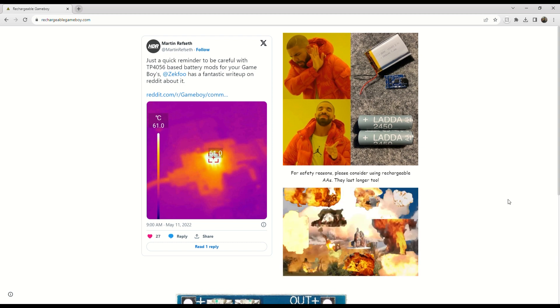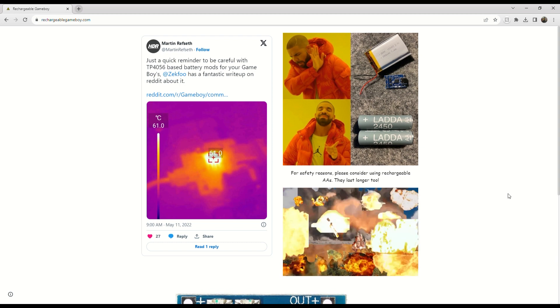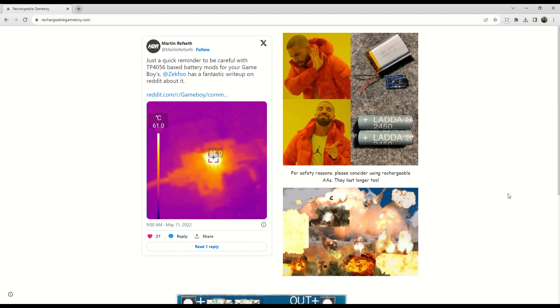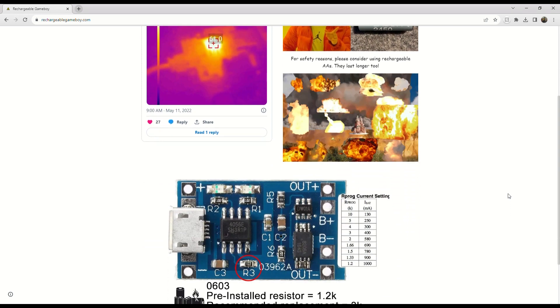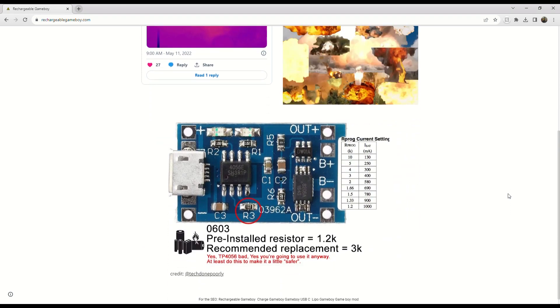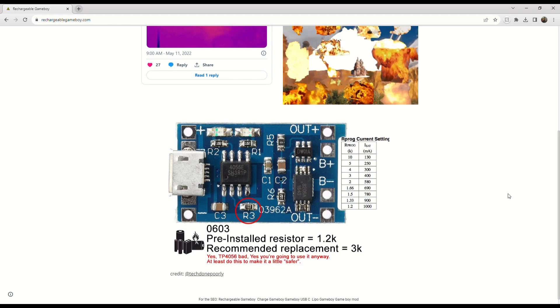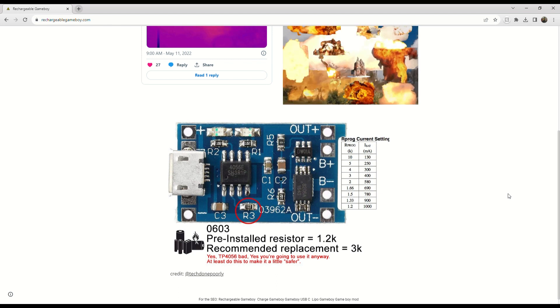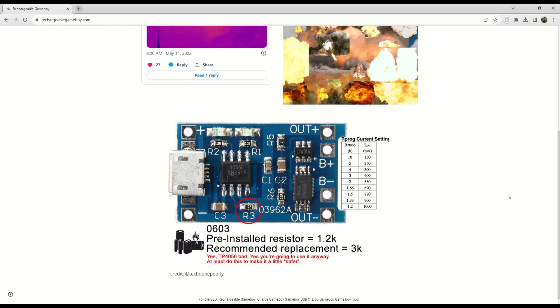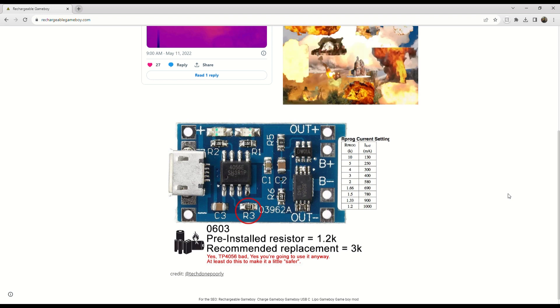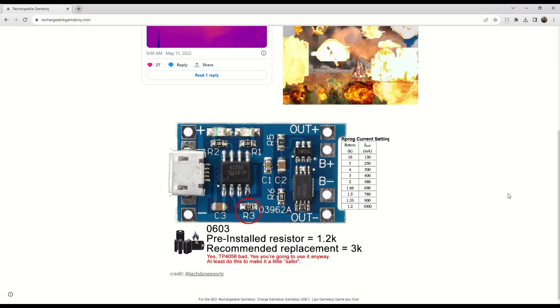Yes you can use LiPos but sometimes those aren't implemented as safely as they could be. Especially when it comes to these cheap boards with the TP4056 chip. People usually push them up against the LiPo, they heat up and they have a really high charge current of 1 amp.